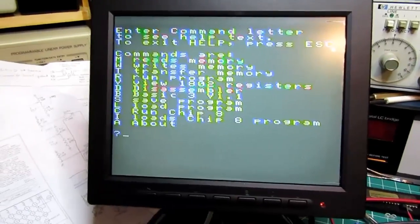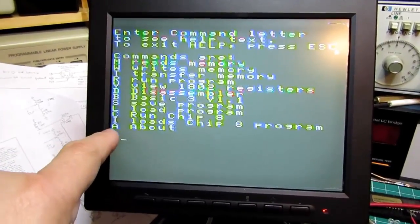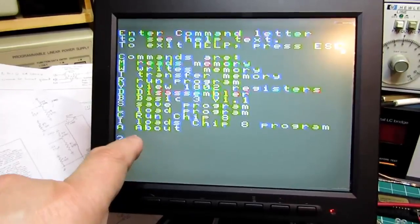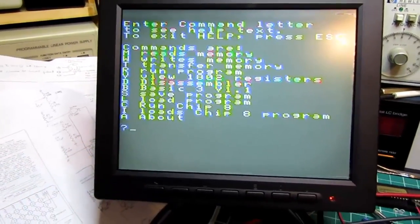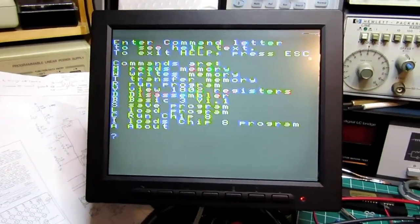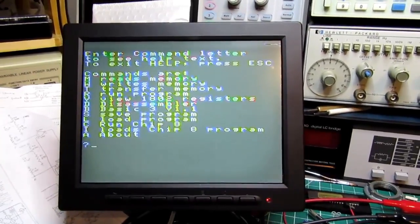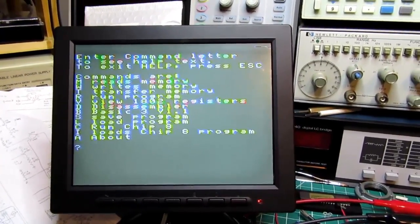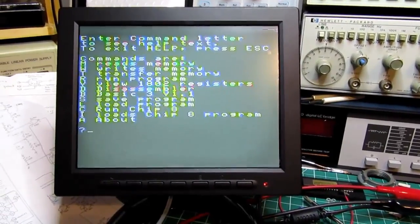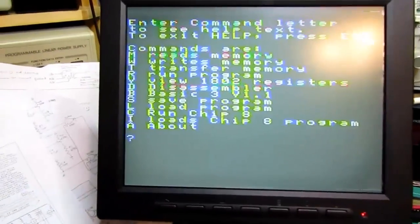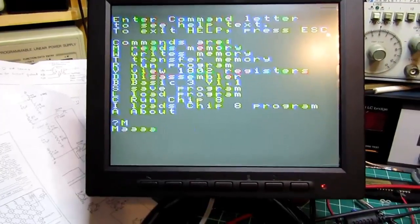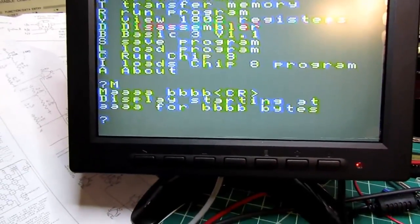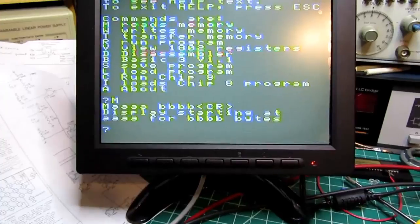I loads a chip 8 program and A is about. To see help text, enter a command letter below. If I want to learn how to read memory, let's see if I push M and now it gives the context of that.